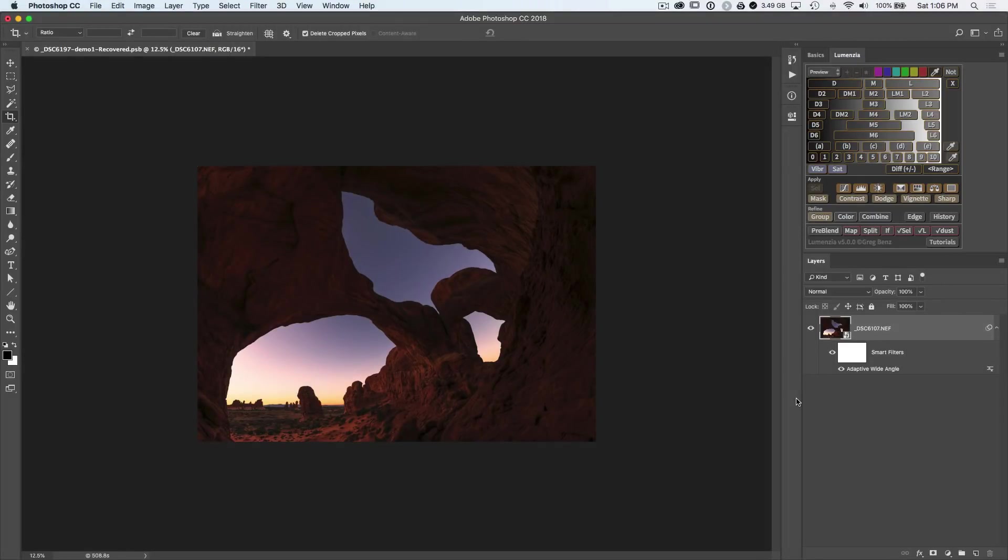You can go on to process this using all the normal techniques you would, as with any other image. And if you need to adjust this, you can, of course, double-click into the smart object to go and correct the original blending if there's some issue at one of the edges.